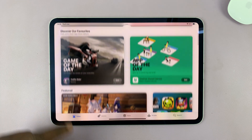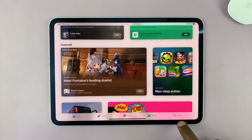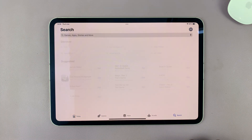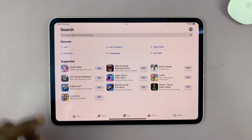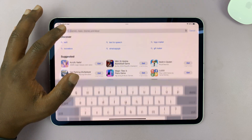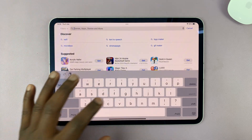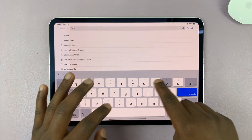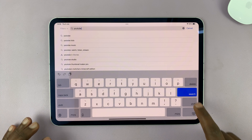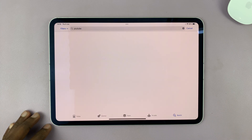On the App Store, tap on search in the bottom right corner. That gives you the search page, and you can tap there and then just search YouTube. So just type YouTube and hit search.